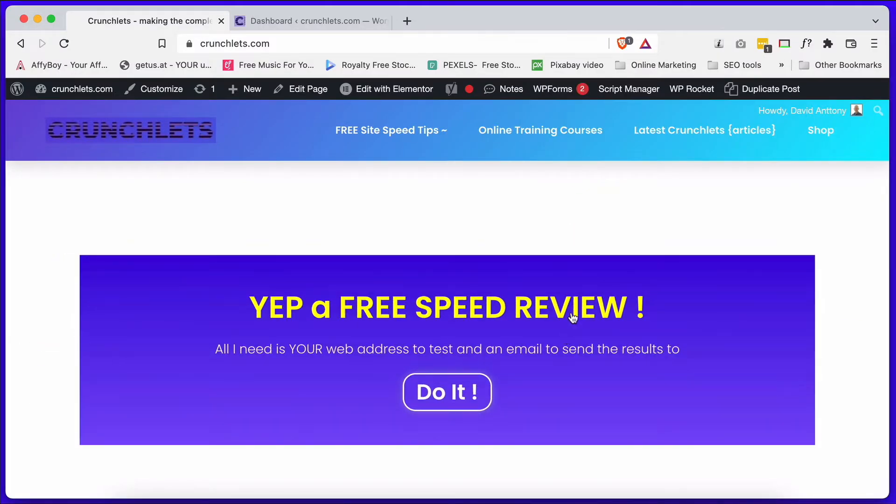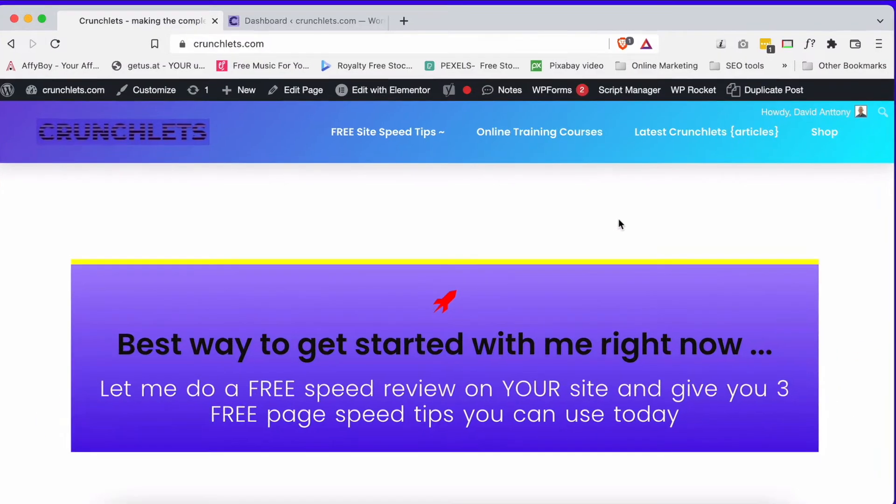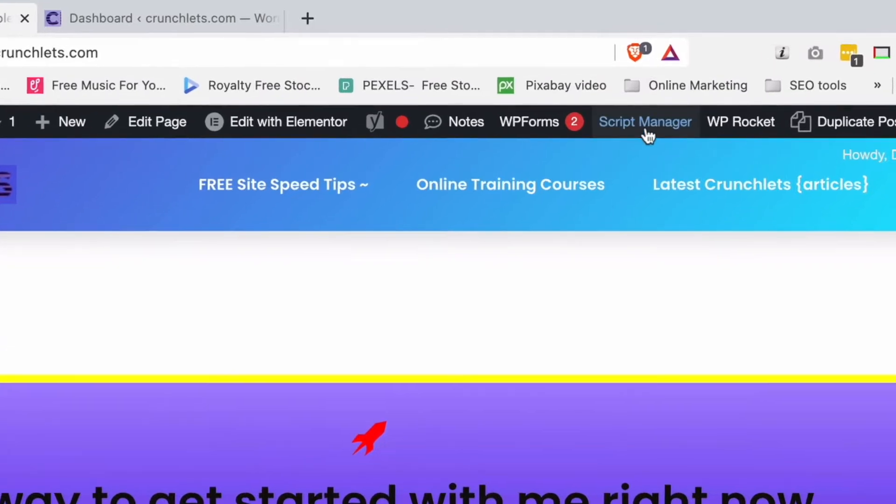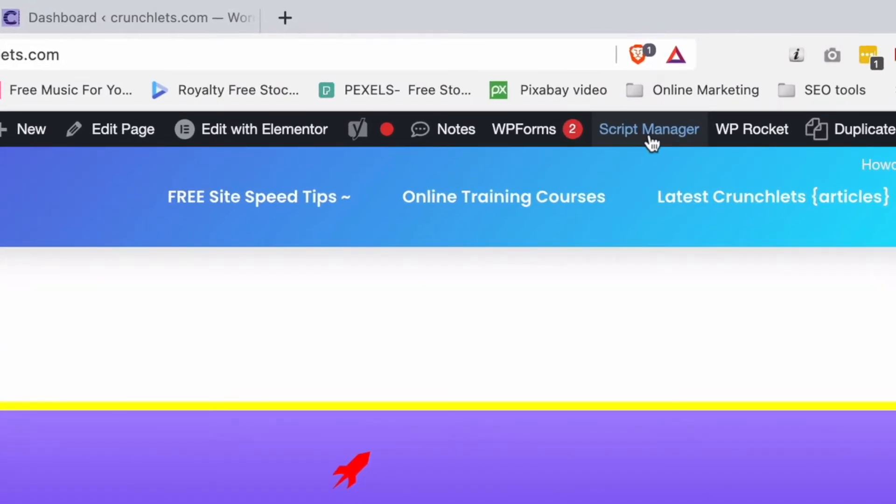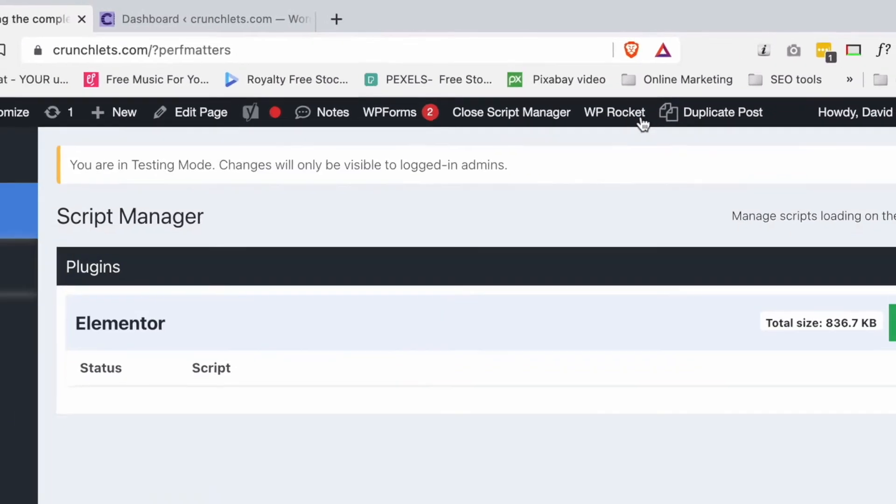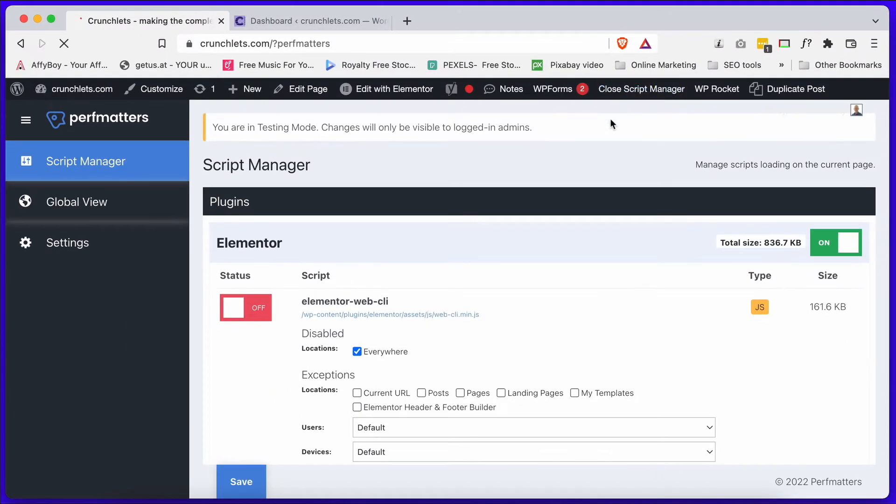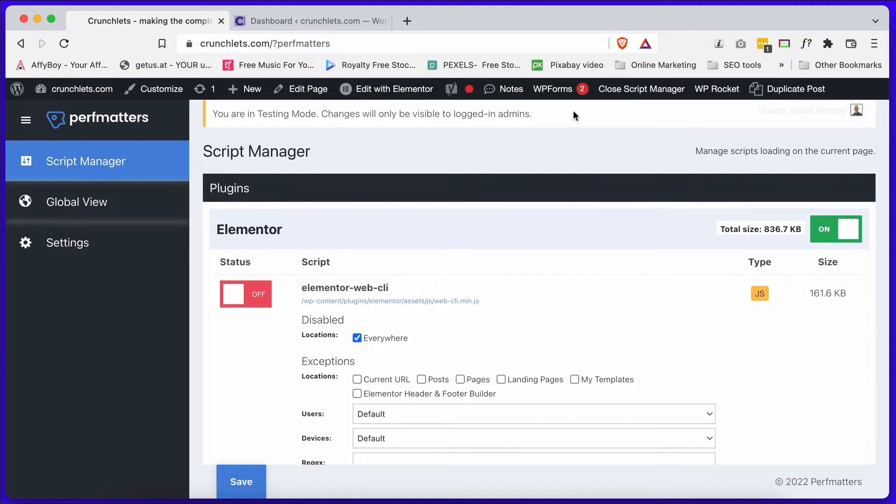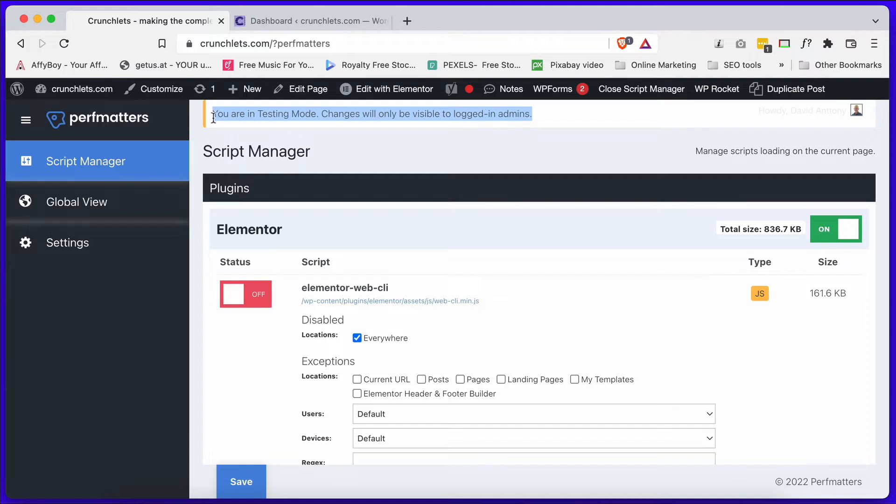The way PerfMatters is set up, it has something called a Script Manager. This allows you to actually edit the scripts on every individual page of your site. Notice here that we're in testing mode. That means that any changes you make are only visible to people who are logged in as an admin.